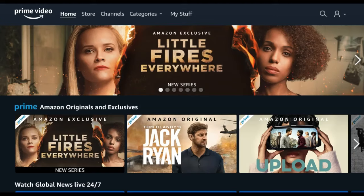How to use Amazon Prime Video. A large benefit of signing up for Amazon Prime is gaining access to Amazon Prime Video, where you can watch various movies and TV shows.